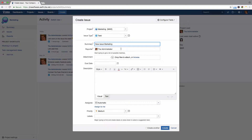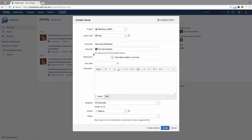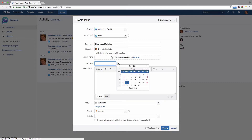By default, the person creating the issue is the reporter. In this field, you can add attachments. You can also specify a due date.